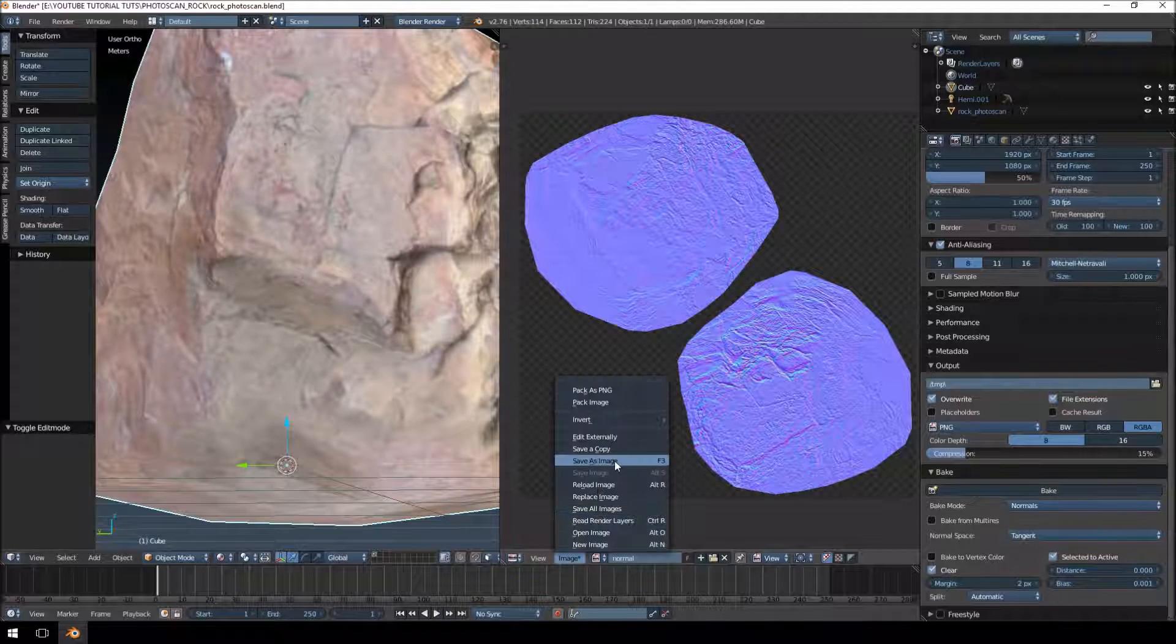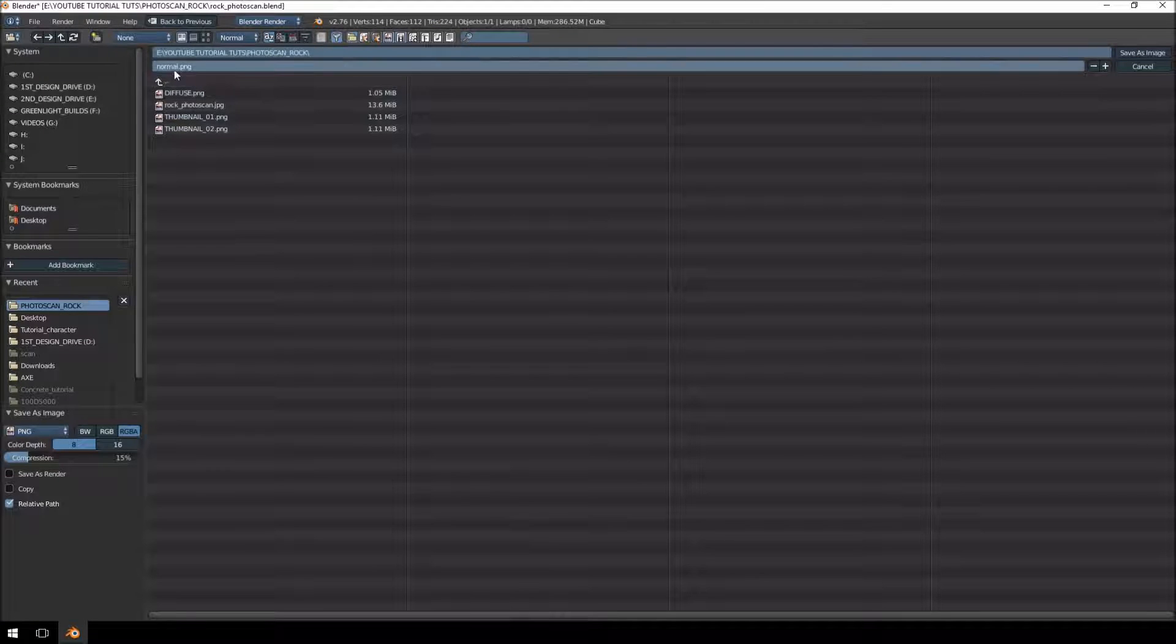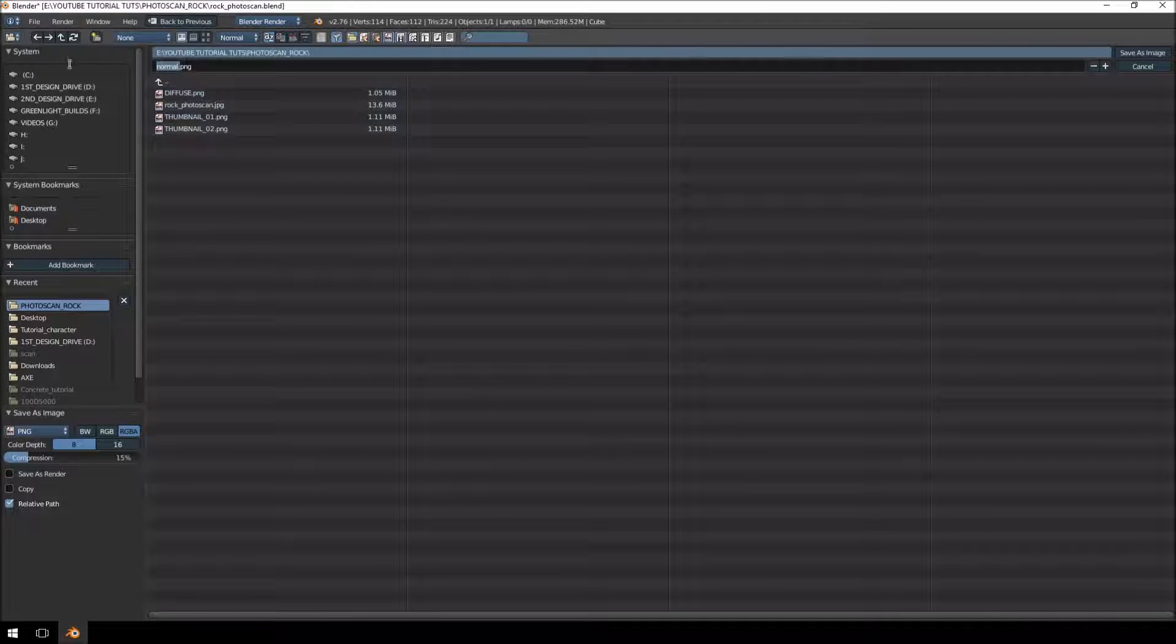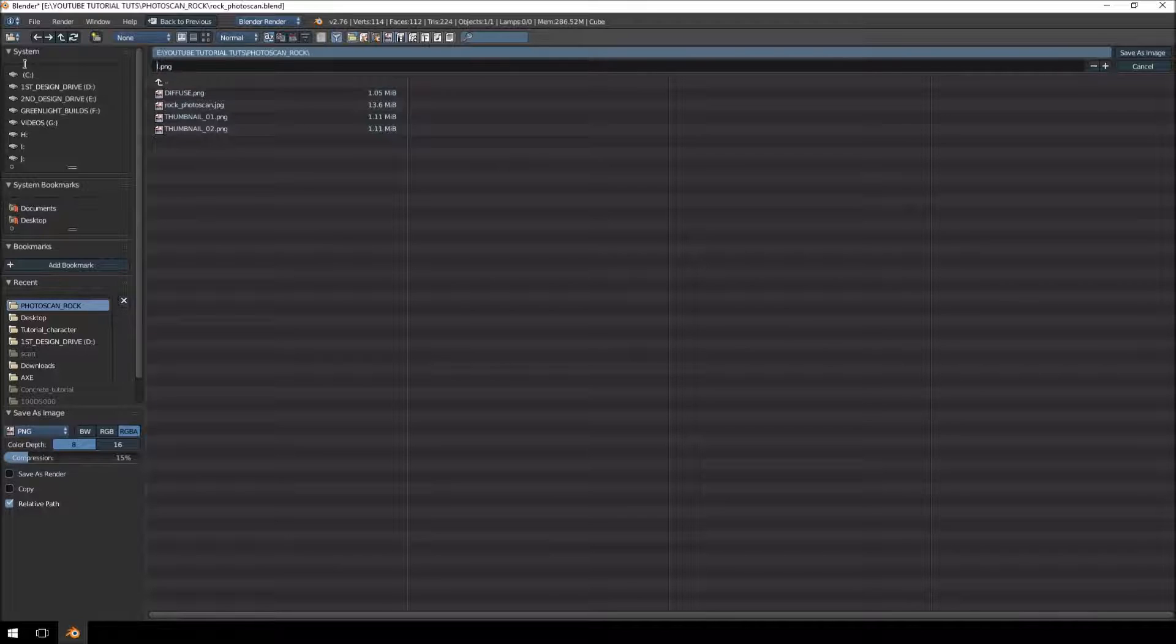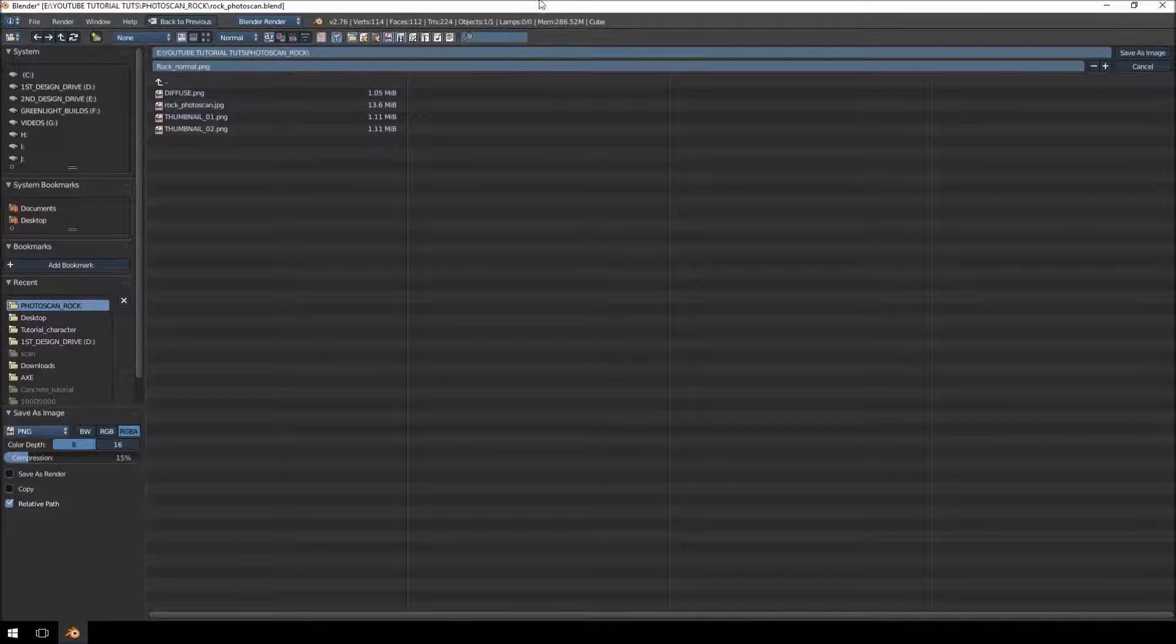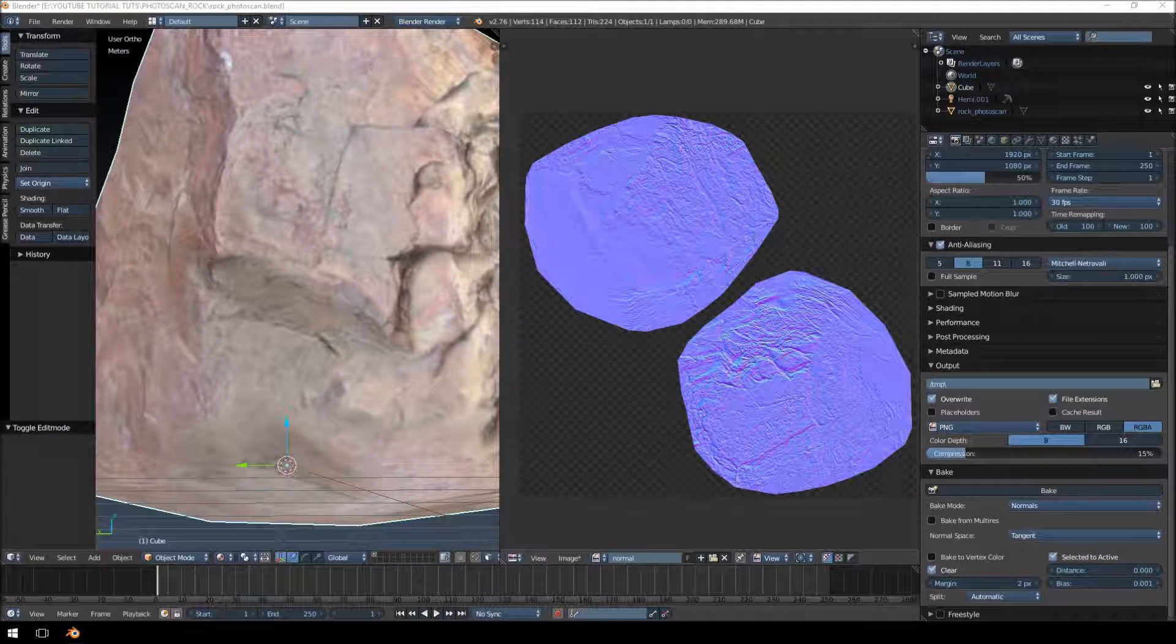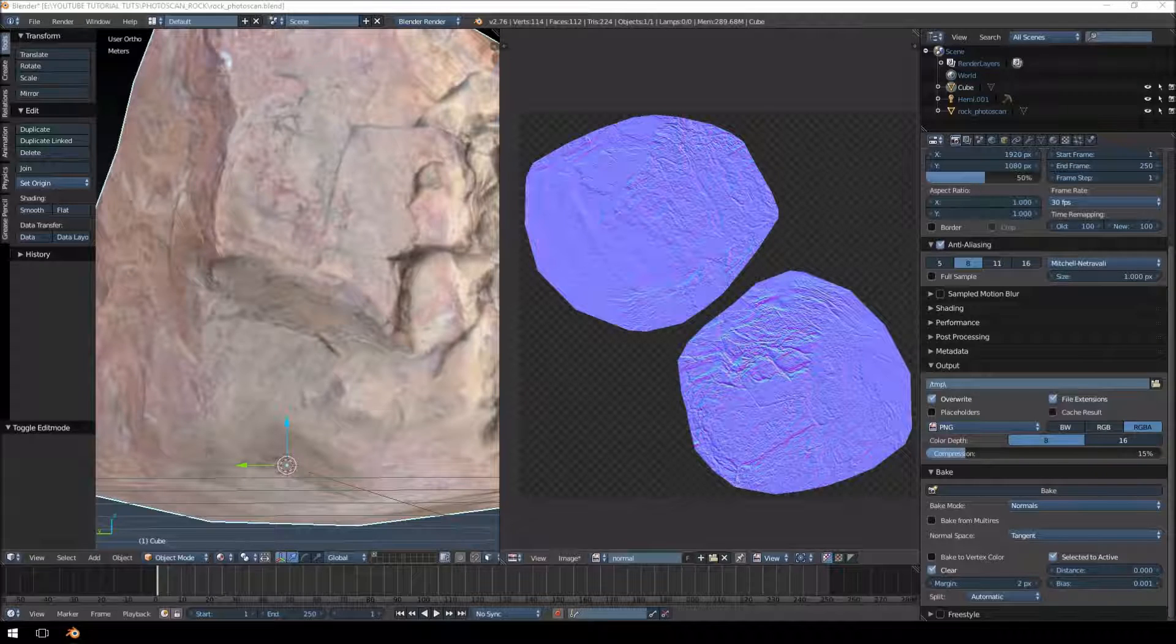And there we go, we got a normal map baked out of our texture here, so we're just going to save that.